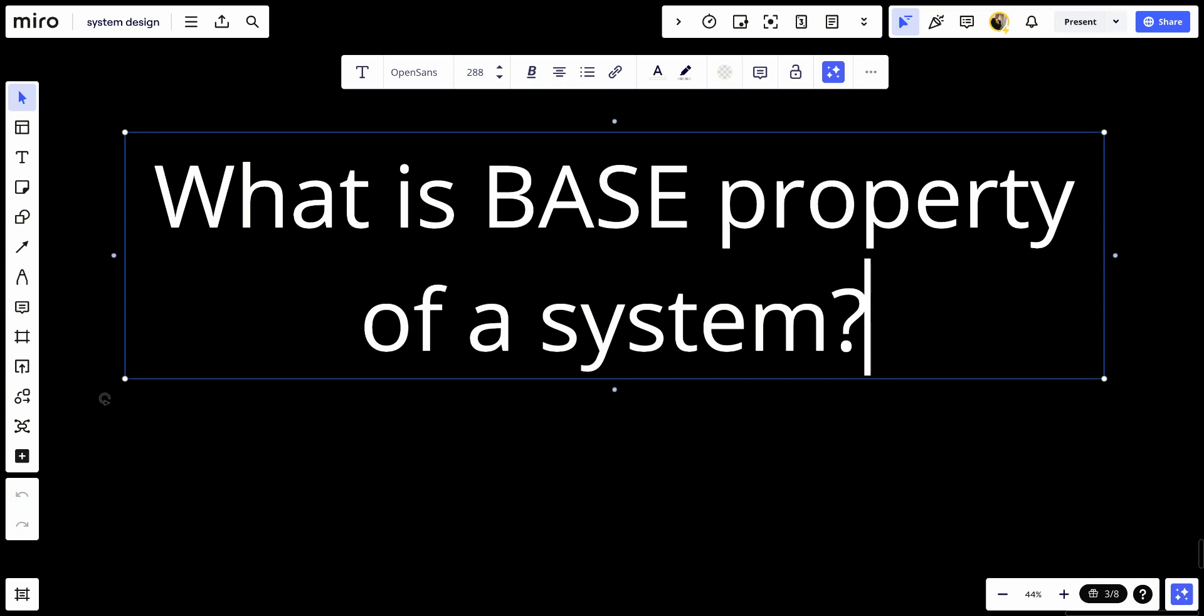What is BASE property of a system? The BASE properties of a system are a set of principles used to describe the behavior and guarantees provided by distributed databases and systems.